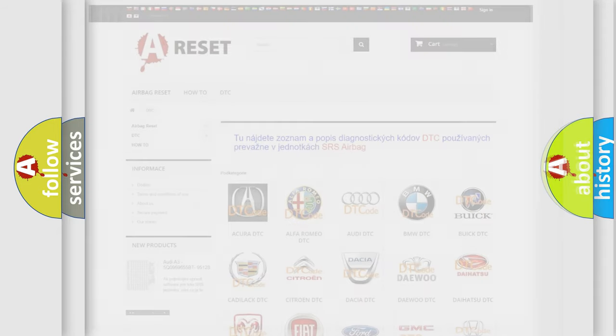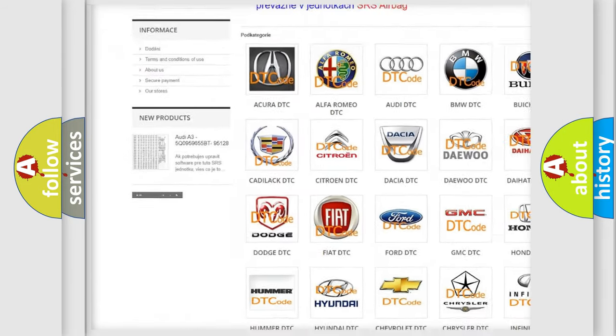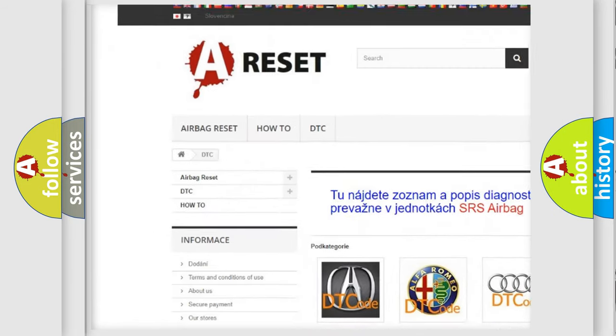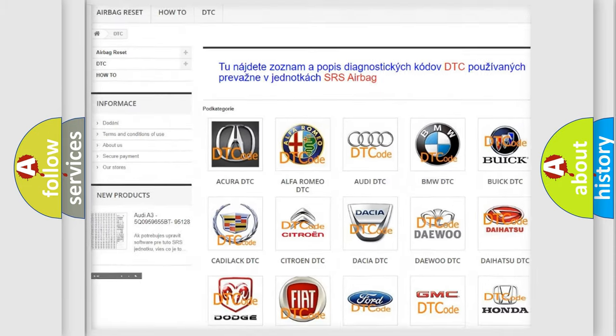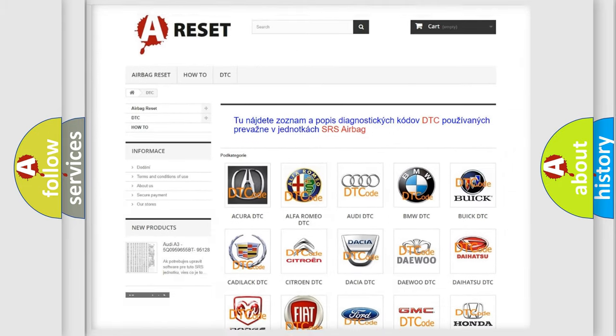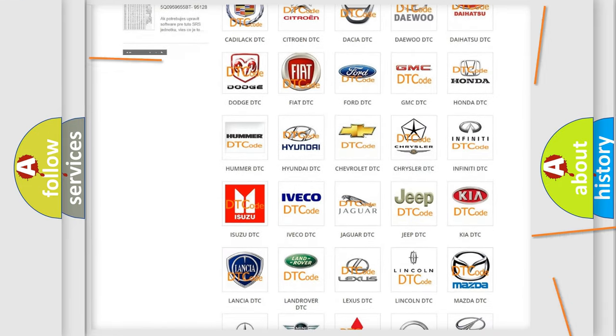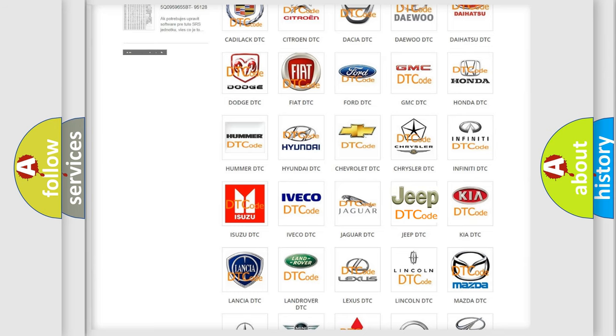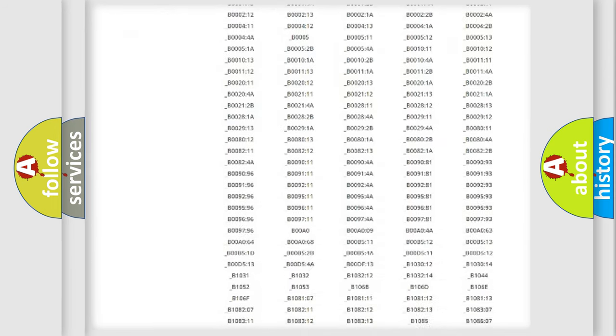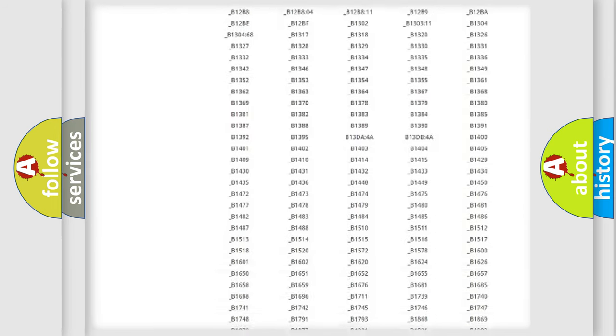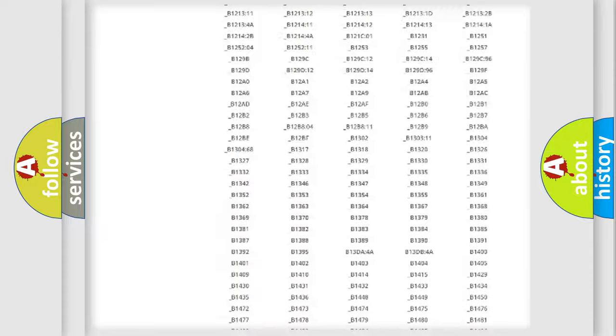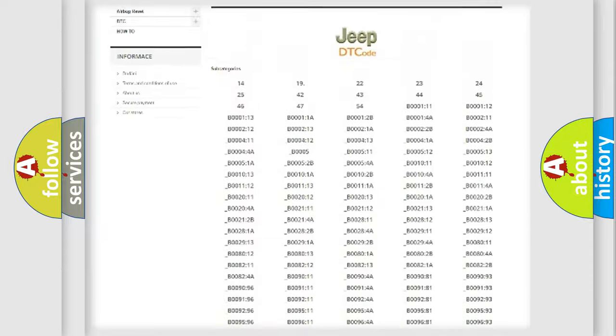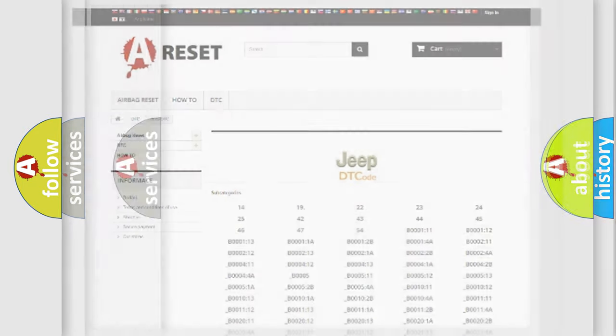Our website airbagreset.sk produces useful videos for you. You do not have to go through the OBD2 protocol anymore to know how to troubleshoot any car breakdown. You will find all the diagnostic codes that can be diagnosed in Jeep vehicles, and also many other useful things.